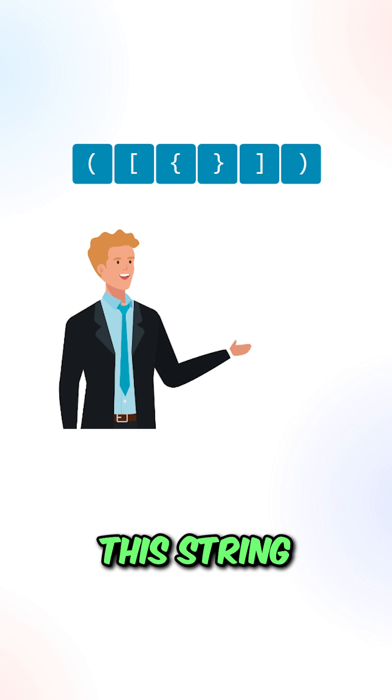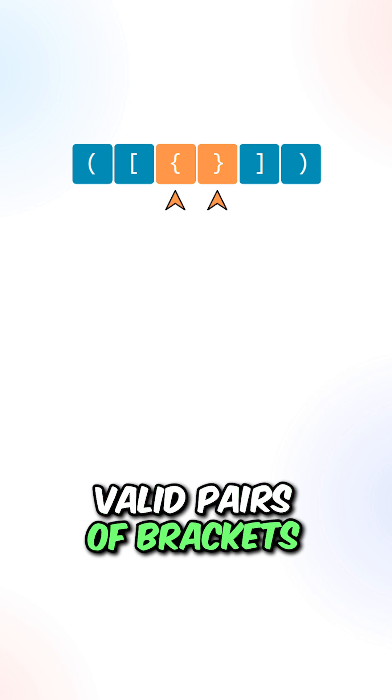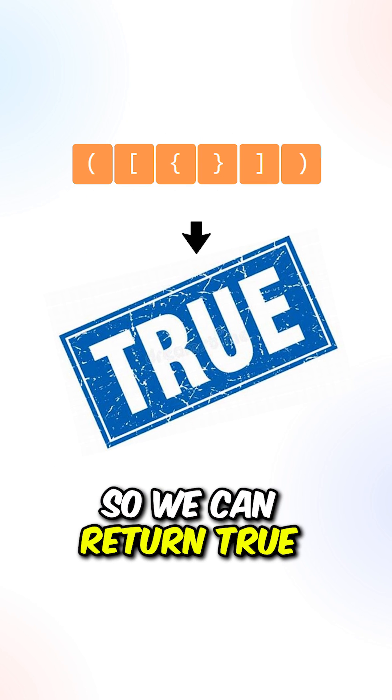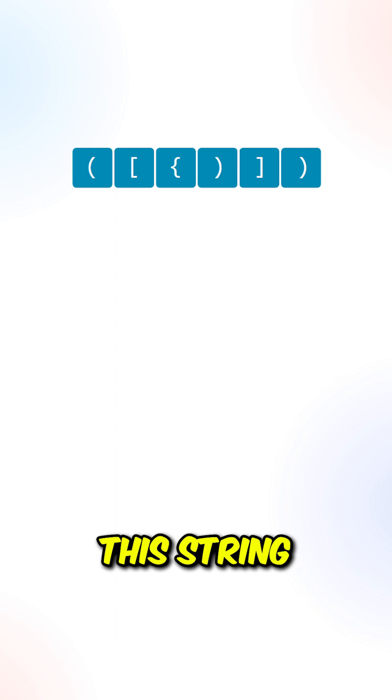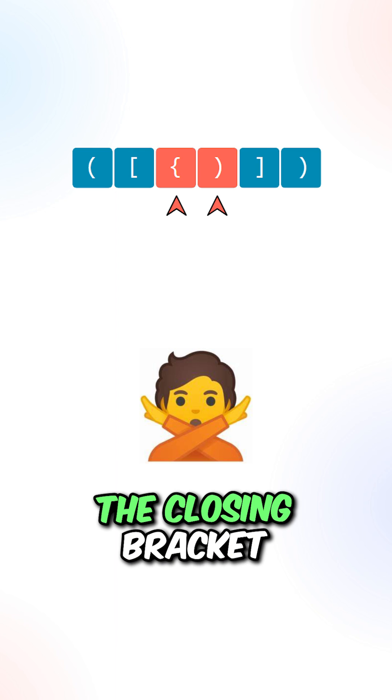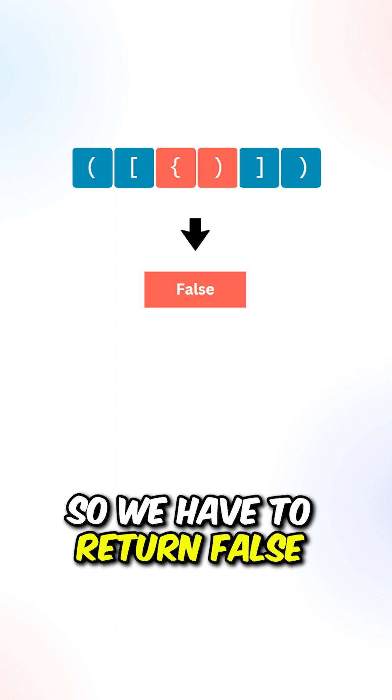Let's say we're given this string, we have to find valid pairs of brackets so we can return true. Now let's say we're given this string, this open bracket does not match the closing bracket so we have to return false.